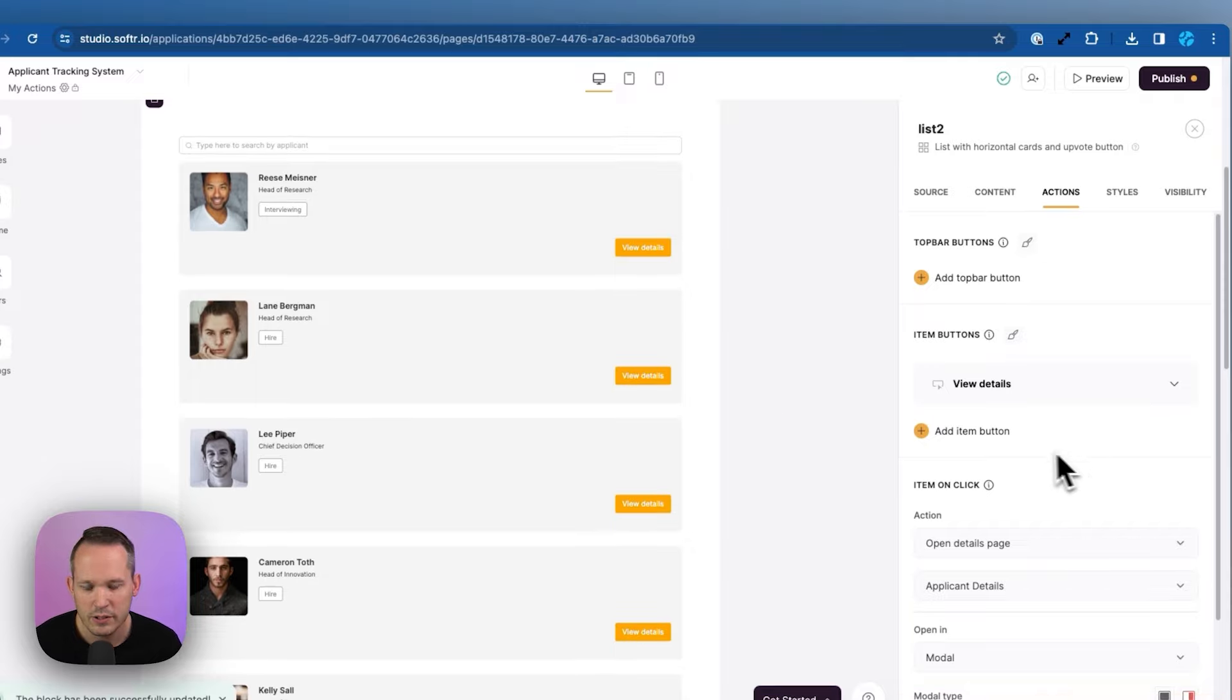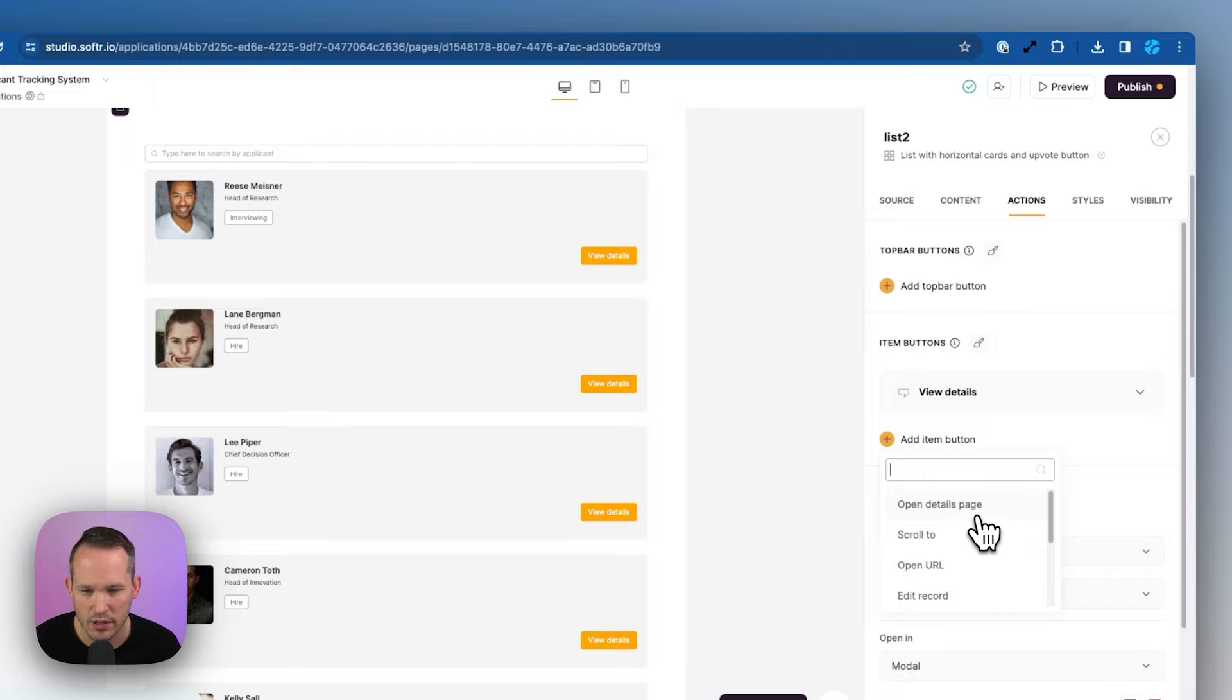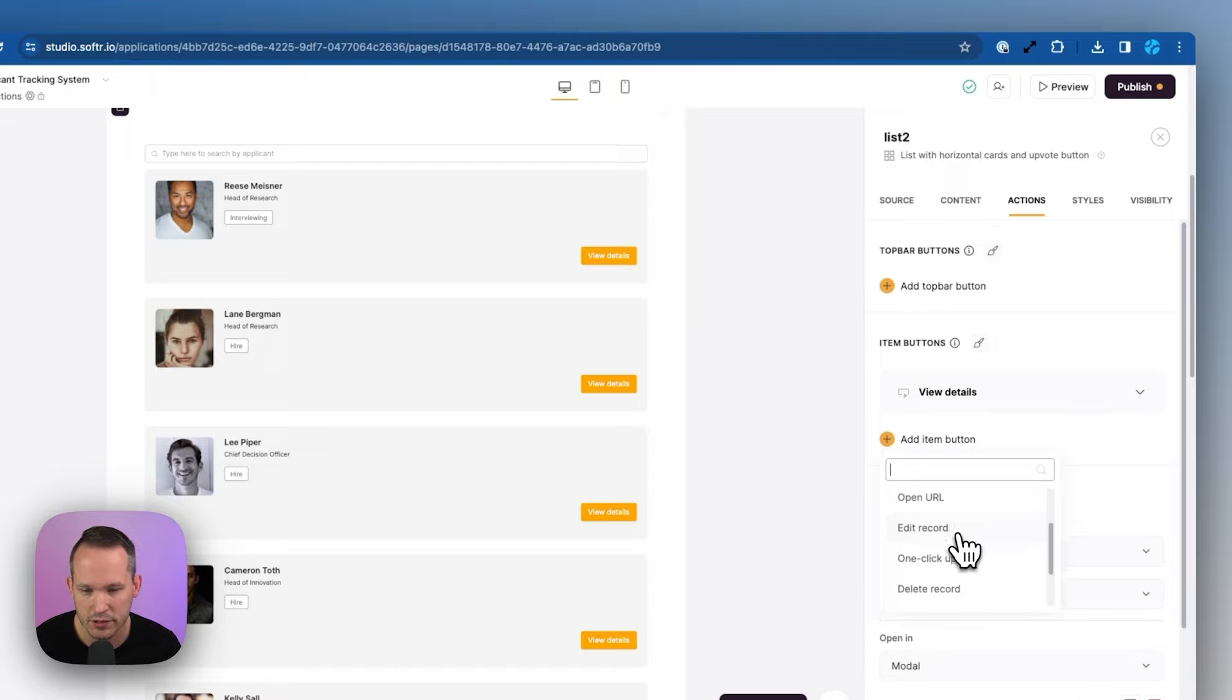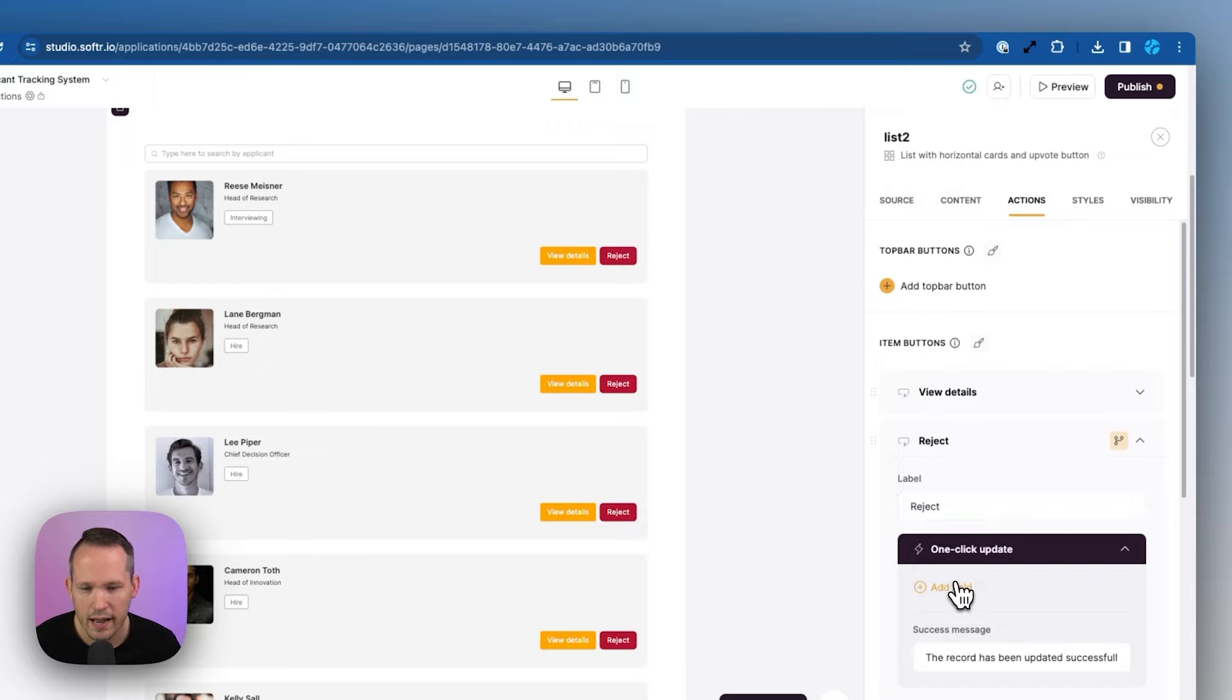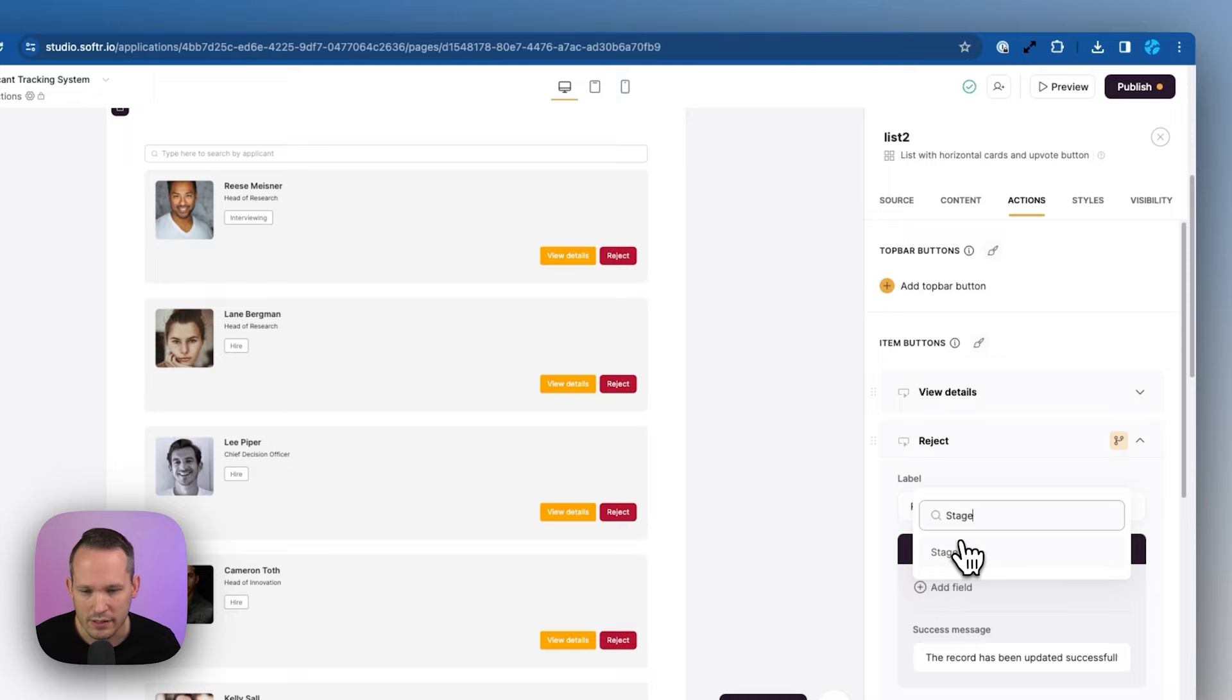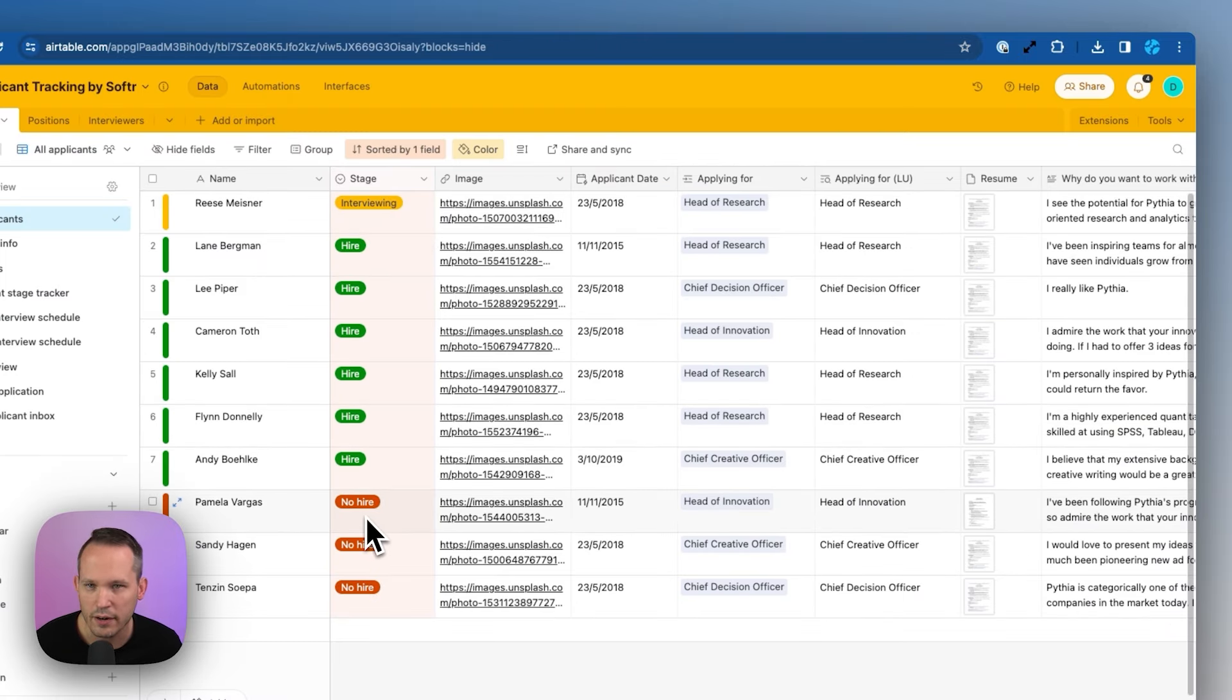So let's add an item button. And you can see we have lots of different options. We've got some navigational ones, opening certain pages, scrolling to, opening a URL. This could be internal or external. Then we've got this one for one-click updates. This one I think is really powerful here. We're going to change this to reject. Now we're going to add the field that we want. This field is called stage inside of Airtable. And in Airtable, you can see we've got interviewing, hire, and no hire.